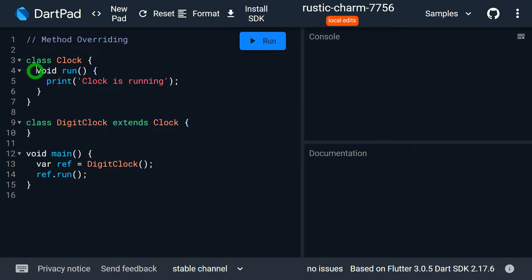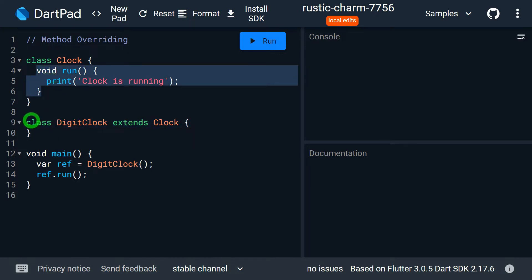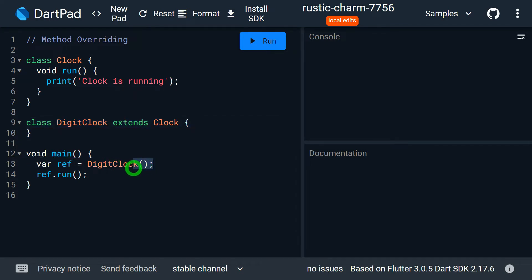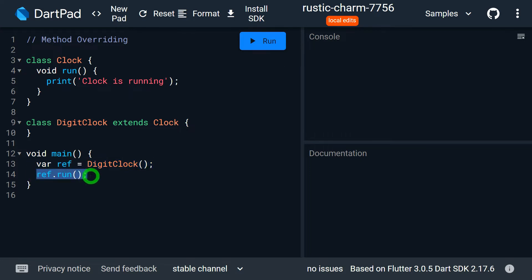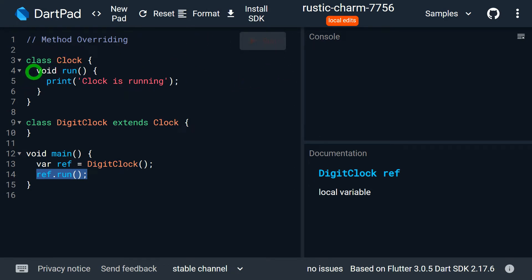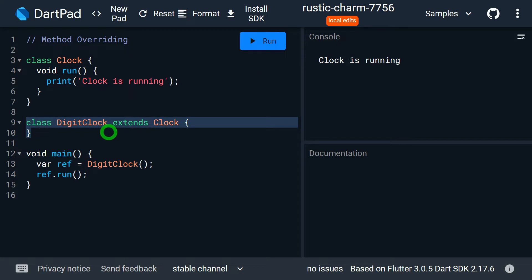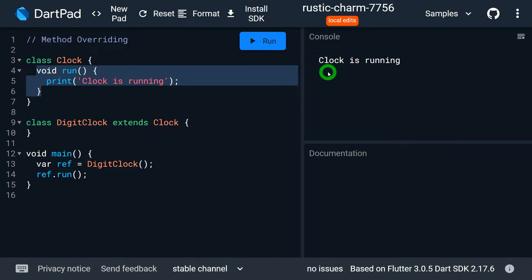The method run in the Clock class will now be inherited inside DigitalClock. It means even if we can't see this method, it is actually present inside DigitalClock. That's why in main we have an object of DigitalClock stored in a reference called ref, and when we call the method run on ref, the run method of the Clock superclass is getting called — because when there is no implementation present in the subclass, the superclass method gets called by default.